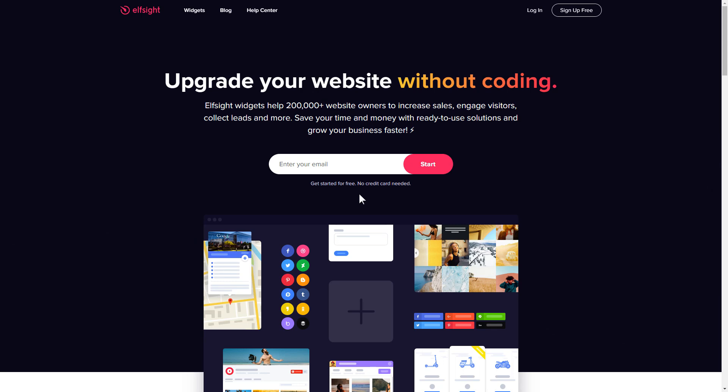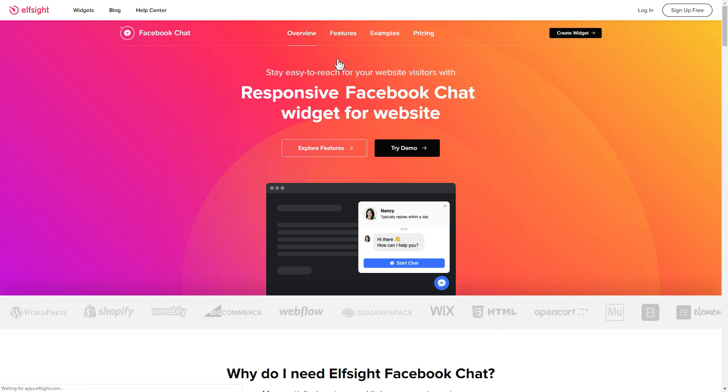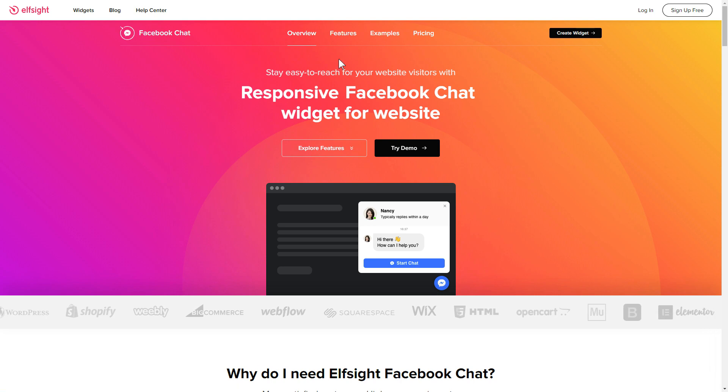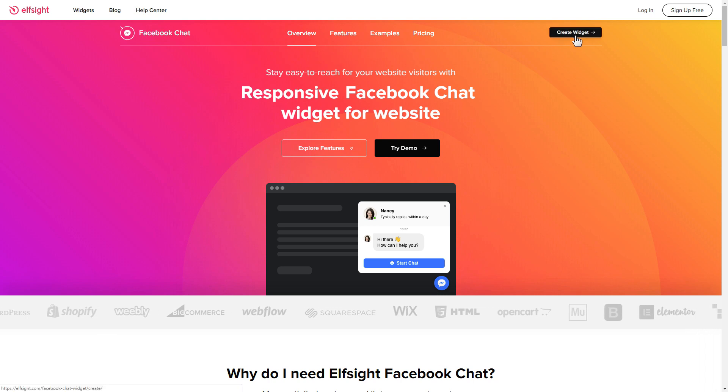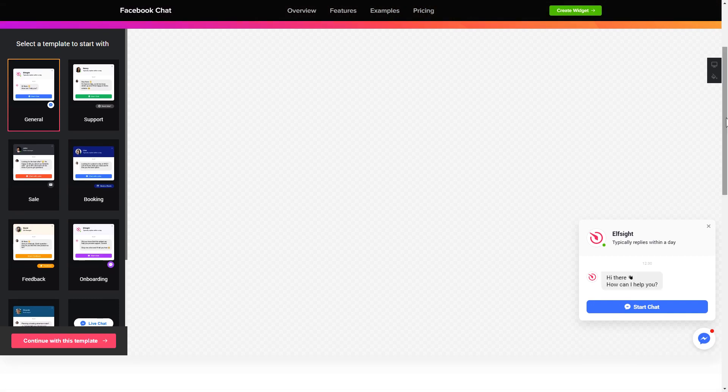First of all, let's go to elfsight.com and choose the Facebook chat widget in the menu list. Click create widget. You can find the direct link in the video description. So let's create your widget.